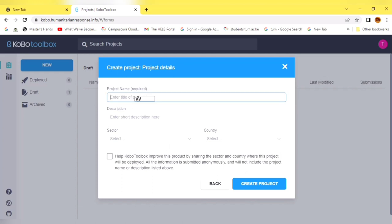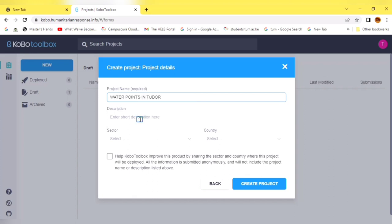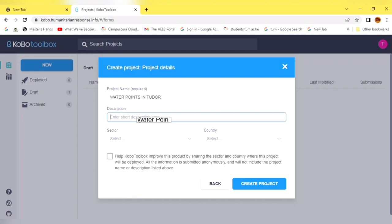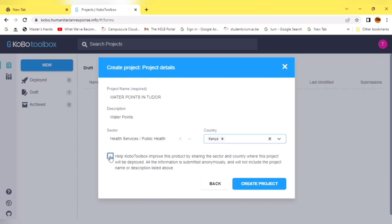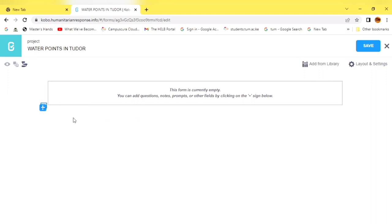Here we are required to enter the name of our project. Our project will be on water points — we want to collect data on water points in my locality. The project name is Water Points in Juda, and the description will be Water Points. For the sector, you can select any sector you are in, and for the country, you can select your country. You have now created your first project.